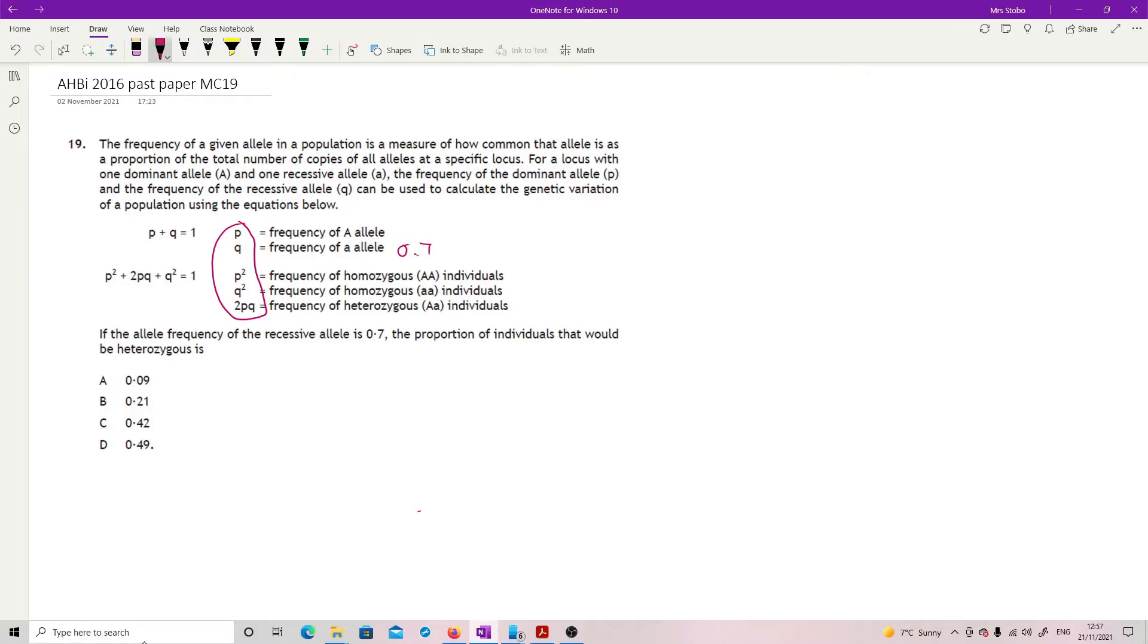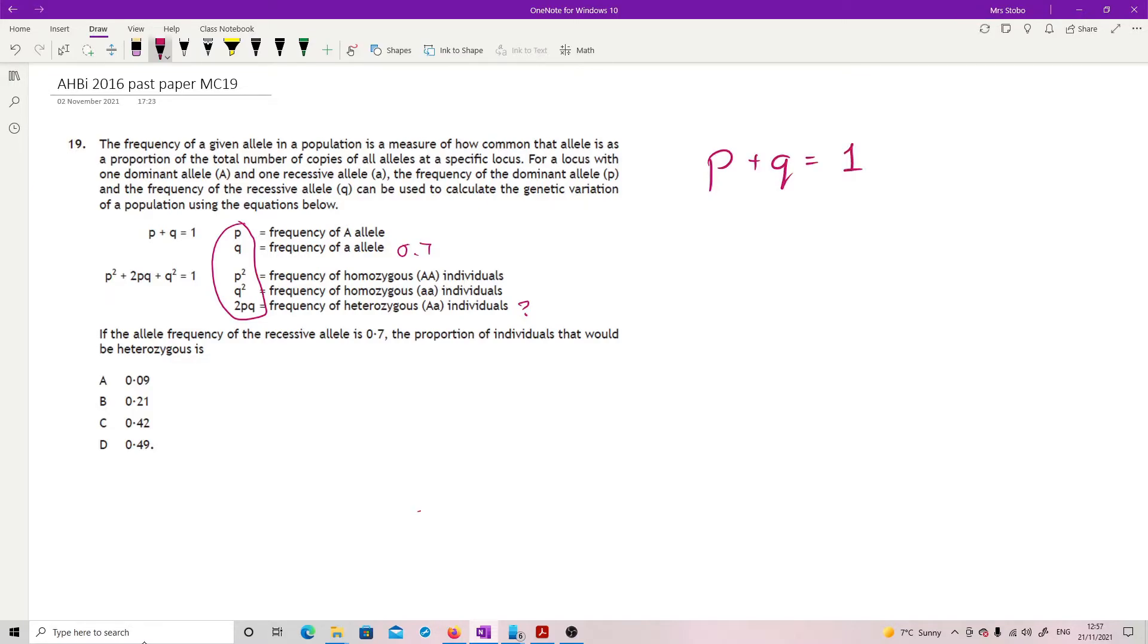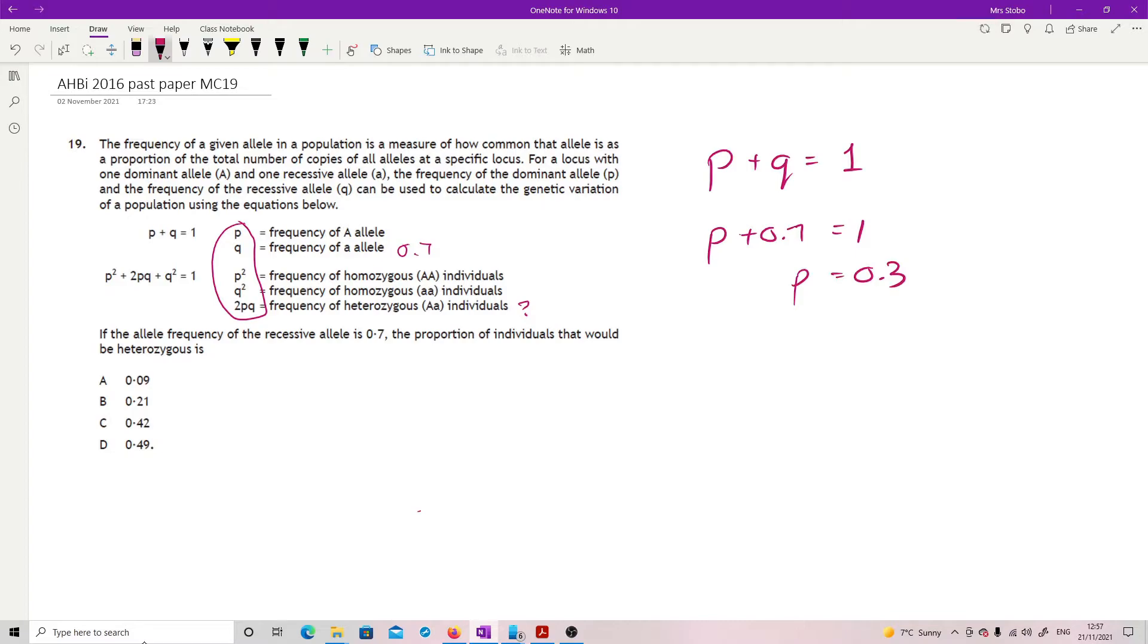The proportion of individuals that would be heterozygous is my 2PQ. It's just a little bit of number crunching. P plus Q equals one. You have been told that Q is 0.7, so P plus 0.7 equals one. So P is 0.3.